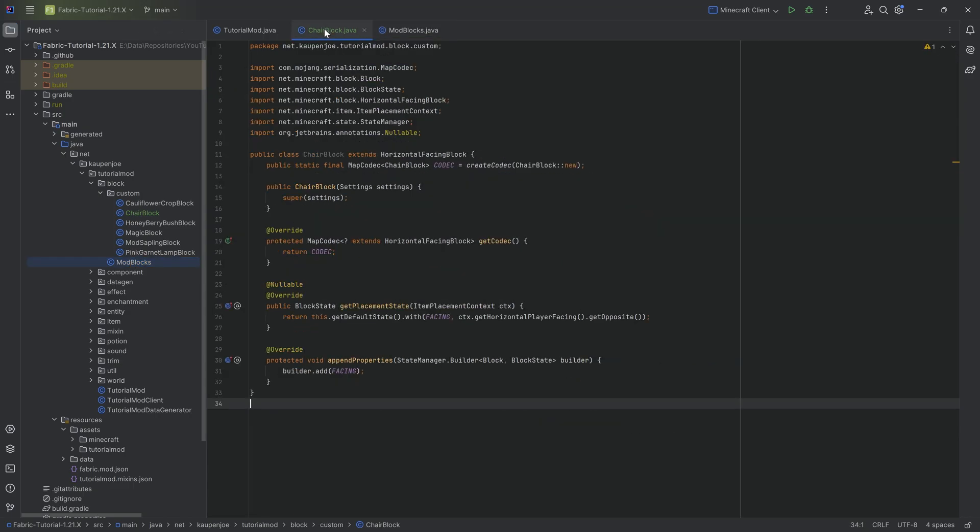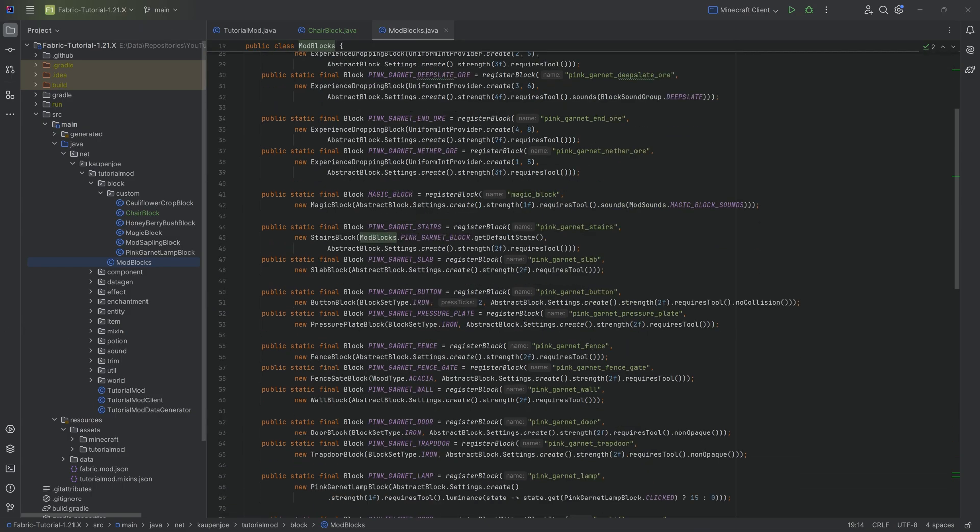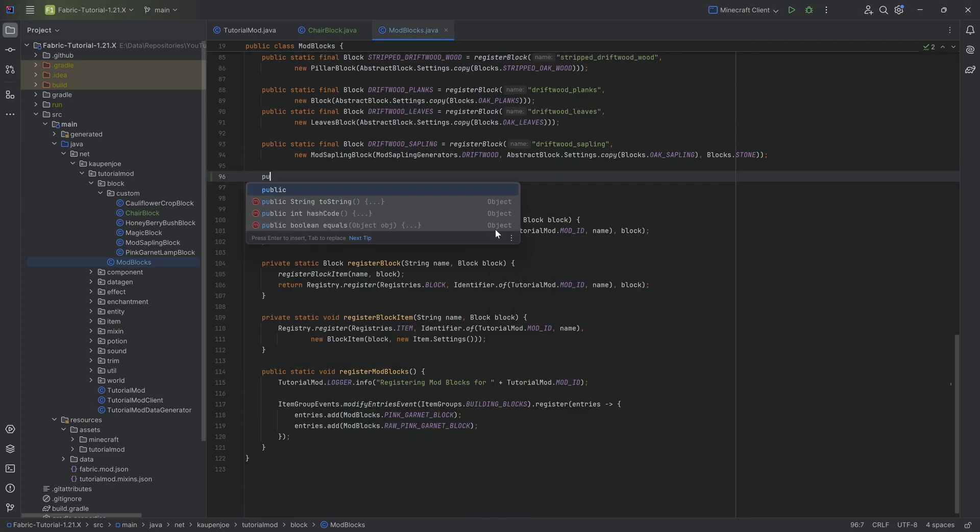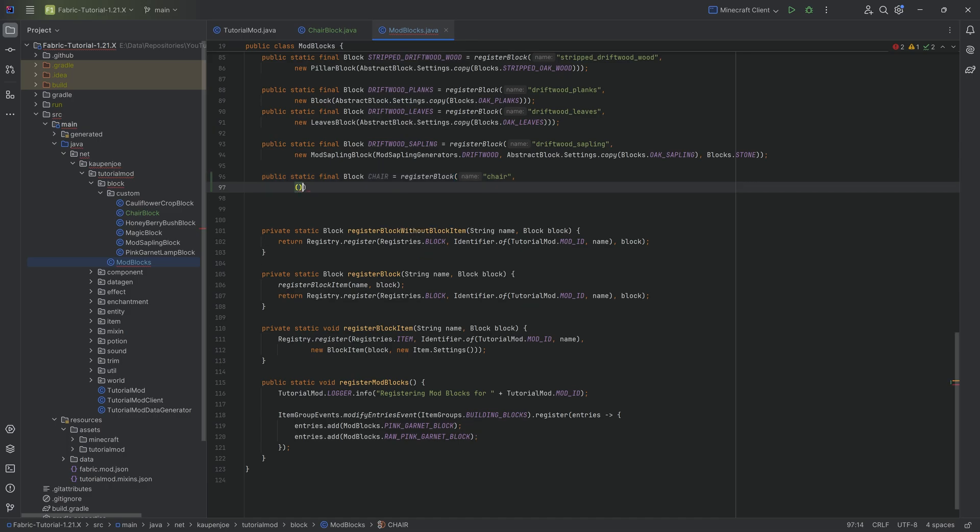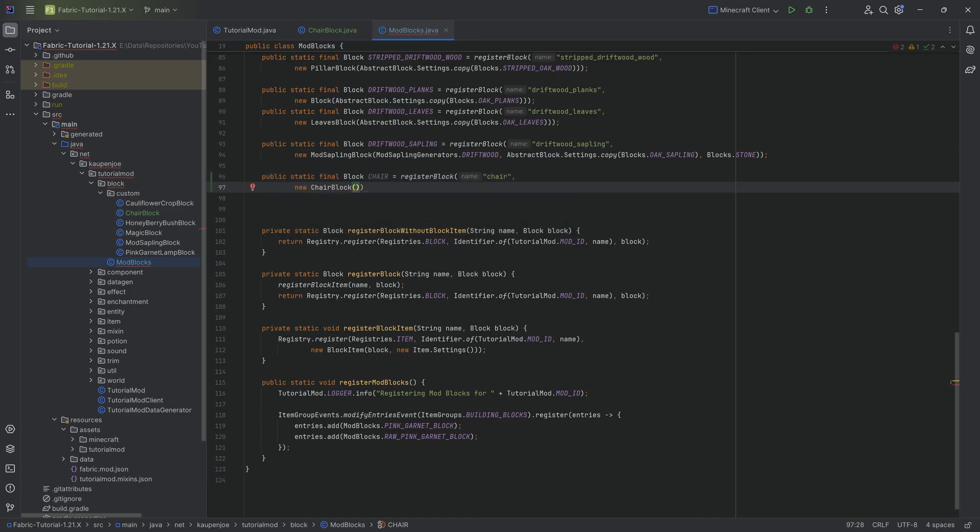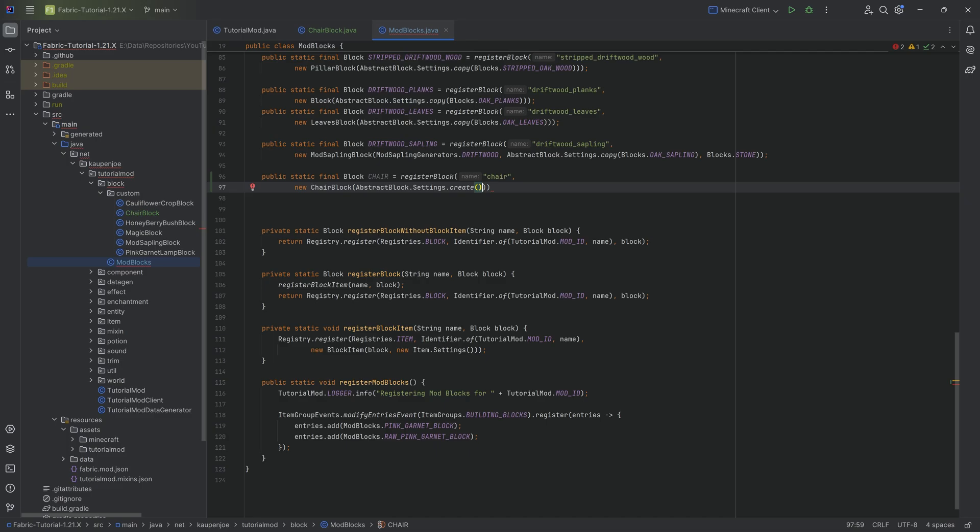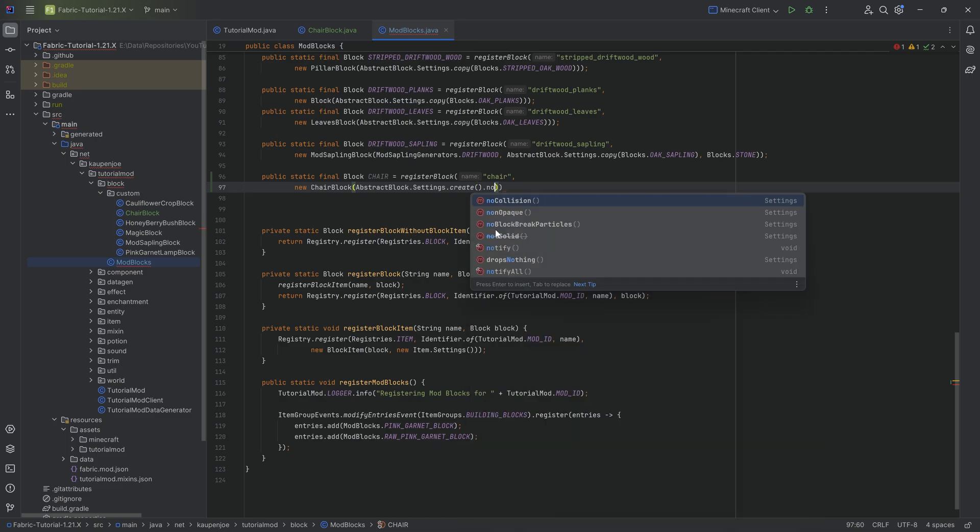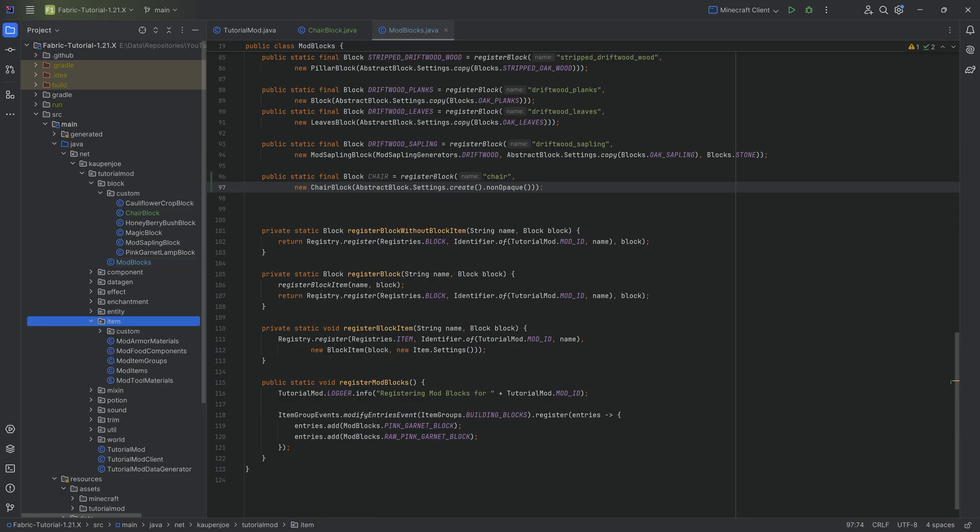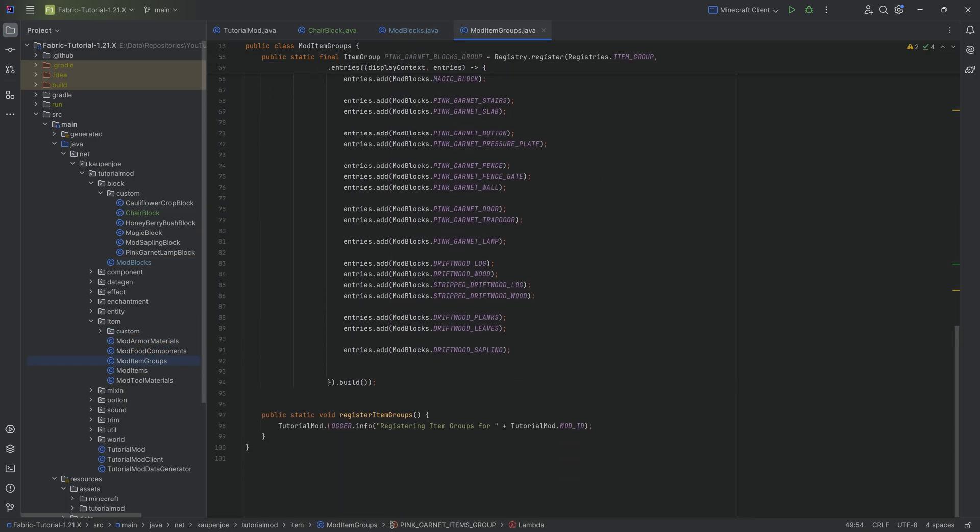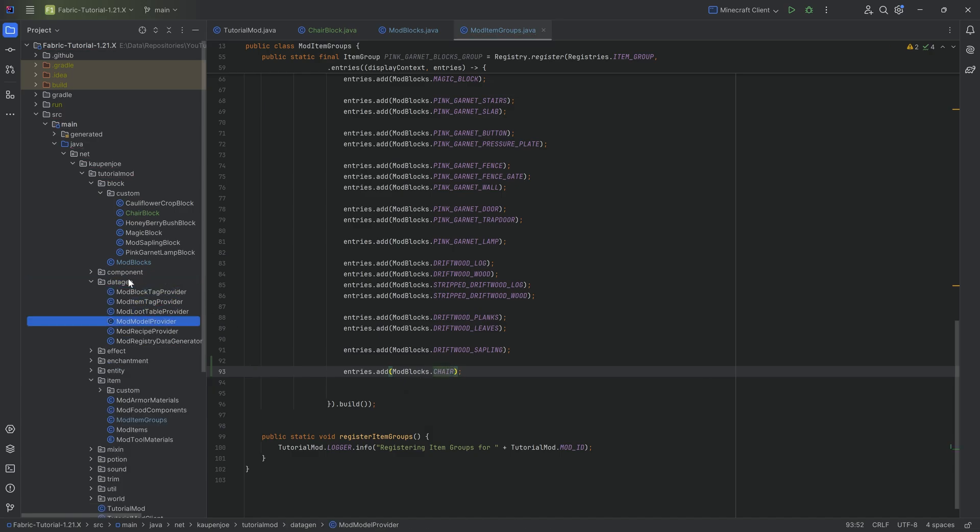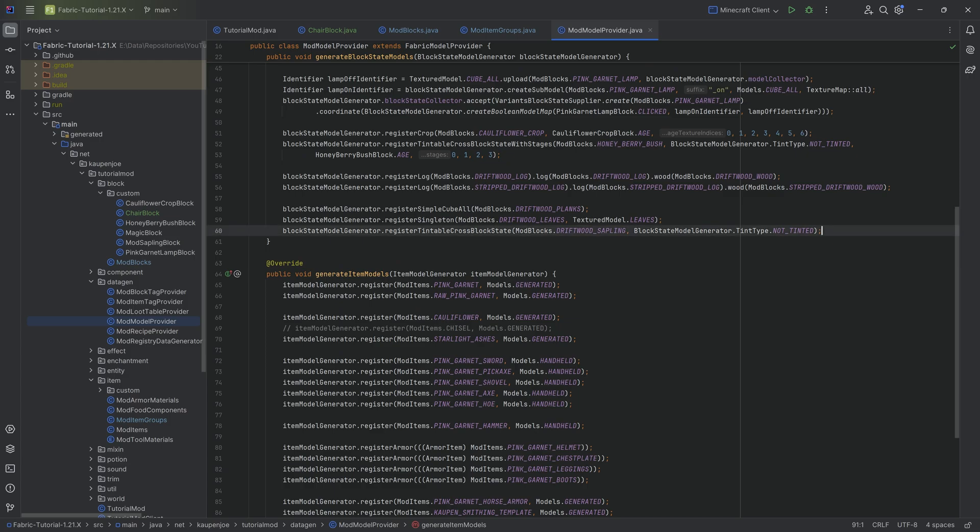That's actually everything we need in the chair class. We can now register it. The registration is super simple. It's a public static final Block called CHAIR equal to the registerBlock method. It's going to be called chair with a new ChairBlock class. We're going to create the AbstractBlock settings with nonOpaque so that we can't see through the world. We also want to add this to the creative mode tab. It's going to be the chair right here.